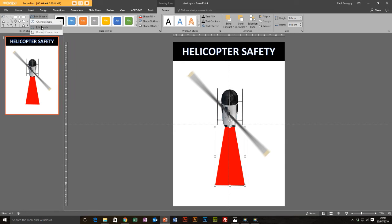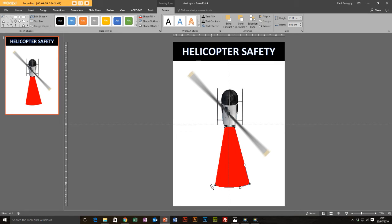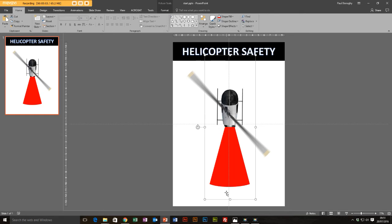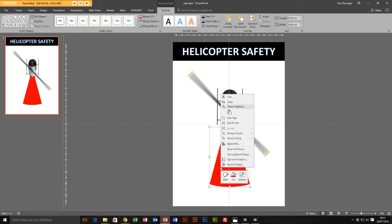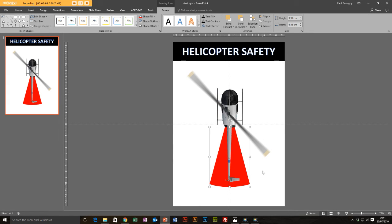I'll go to Edit Shape, Edit Points again — I want to pull these handles out slightly to get a nice rounded shape at the bottom. I'll bring it out a bit more to make it bigger, and that looks great. Then I'll send that shape to the back so we can see the nice rounded shape sitting behind the helicopter.